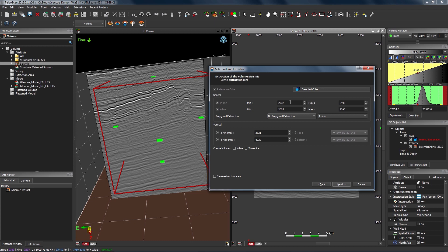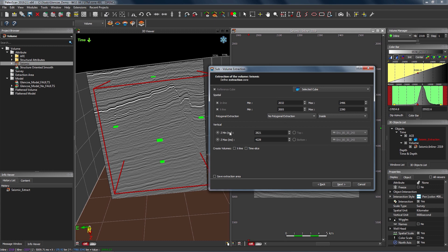I also have the ability to define some spatial parameters for the extraction, such as inline and crossline min and max numbers. I can also use polygons — if I have a map view polygon I can select it and perform an extraction inside or outside of that polygon. We can also use vertical parameters for the extraction using Z values, so if I wanted to extract between say one and three seconds I could enter those values here. In PaleoScan we can also use horizons to crop a volume — instead of purely time slices we can use an interpreted horizon defined as the top or the base of the extraction and crop the volume on those horizons. You can get a really nice customized sub volume by combining these parameters, for example using inline and crossline with a polygon, or a Z value for the top and a horizon for the base.